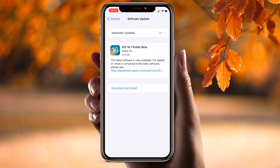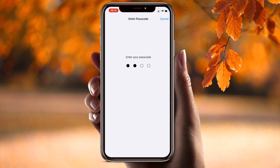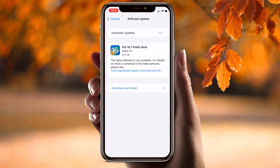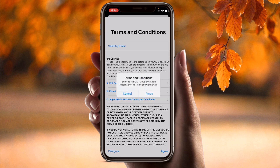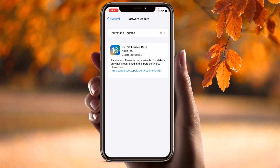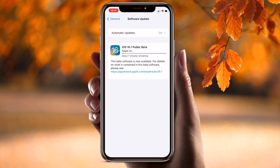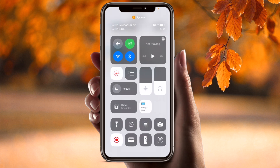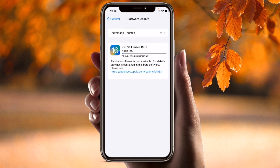iOS 16 is available and the size is 4.74 gigabytes. Simply tap Download, enter your password, and agree. Depending on your internet speed, don't use mobile data — use Wi-Fi. Also, make sure your mobile is charged at least 50%. My mobile is at 64%.